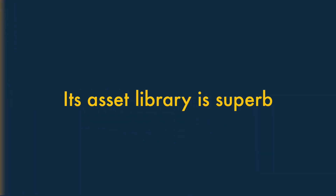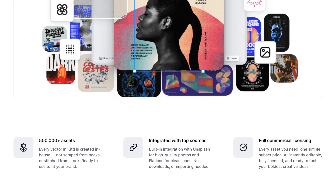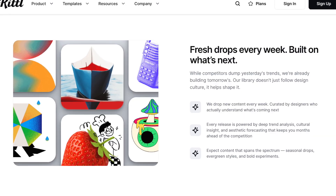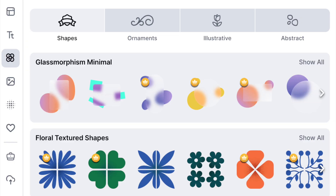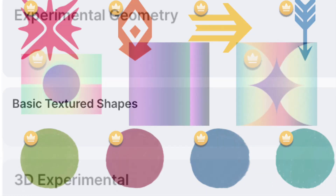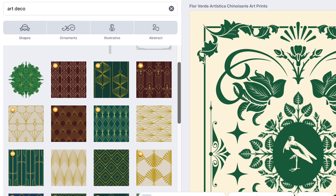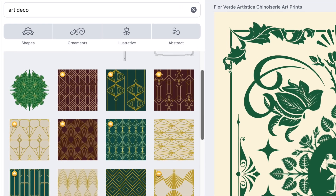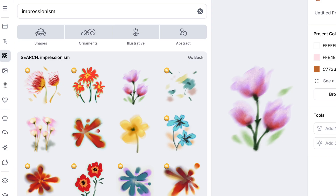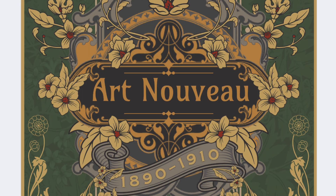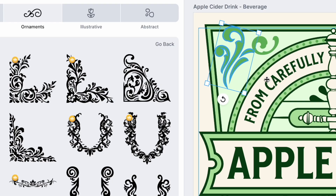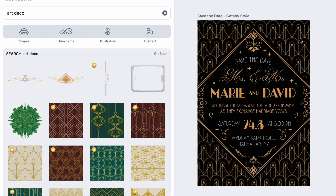Three: its asset library is superb. One of the most enjoyable parts of working in Kittle is exploring its stock asset library. Rather than overwhelming you with millions of generic graphics, Kittle takes a more curated, design-led approach. Its illustrations section is full of lovingly crafted shapes, ornaments, and abstract forms that genuinely look like they belong in well-designed compositions. The overall quality of these assets feels considerably higher than those provided by competing tools. What really makes Kittle's library special is how it draws inspiration from classic art and design movements — you'll find authentic-looking assets influenced by Bauhaus, Art Nouveau, Impressionism, and more, genuinely capturing the aesthetic of those eras. You'll also encounter a wealth of hand-drawn flowers, engraved illustrations, and ornamental flourishes that lend designs a tactile, traditional feel. All this makes Kittle a superb choice for creating vintage designs.